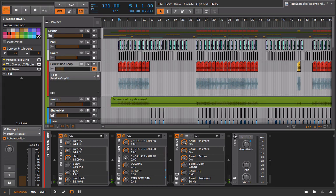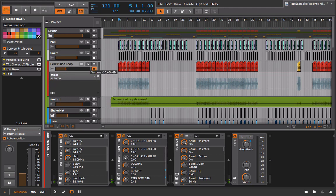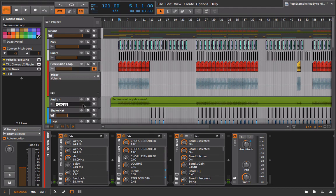So if I turn the volume automation back on, we can even just bring this up for now. Let's put this at minus 15. Let's put this at minus 15. And we'll listen to the differences here. So let's listen to the original.